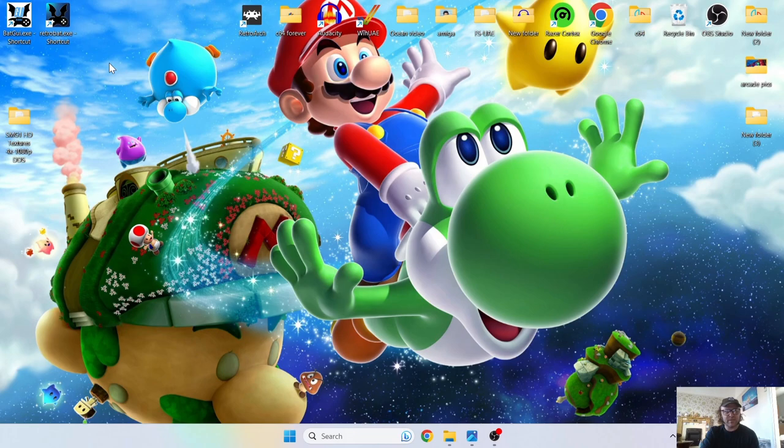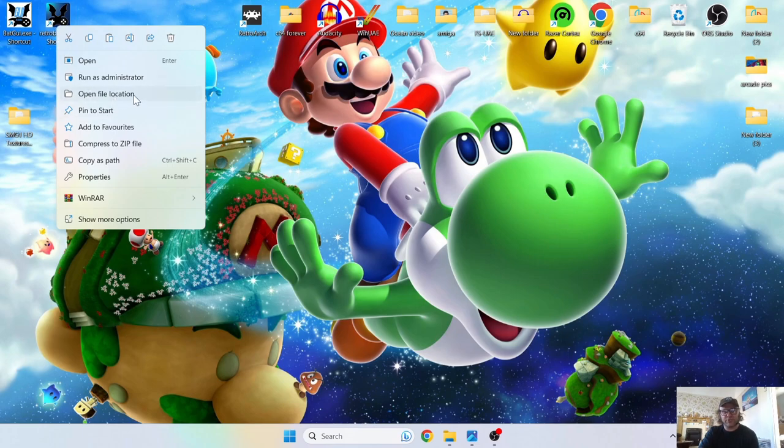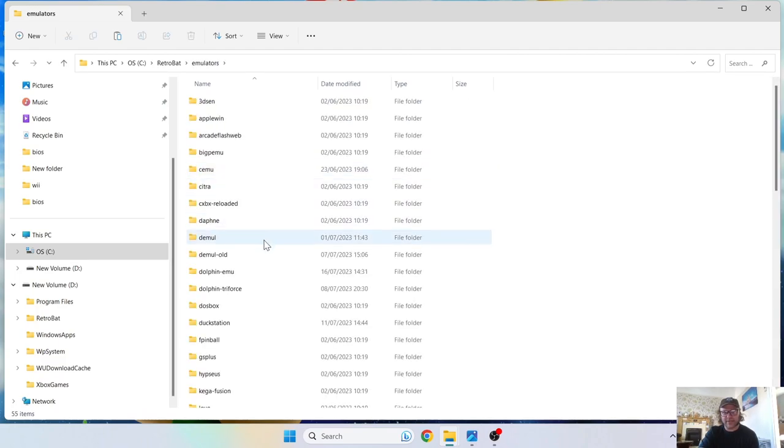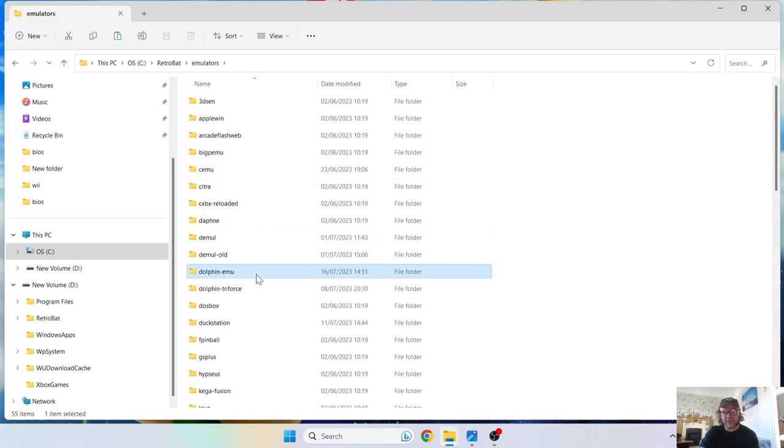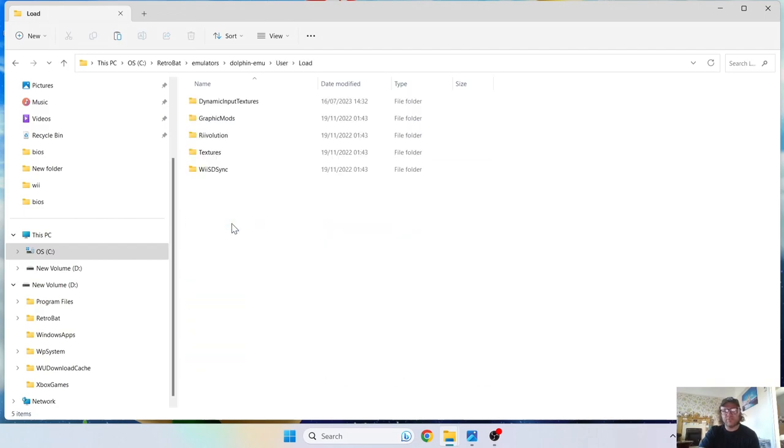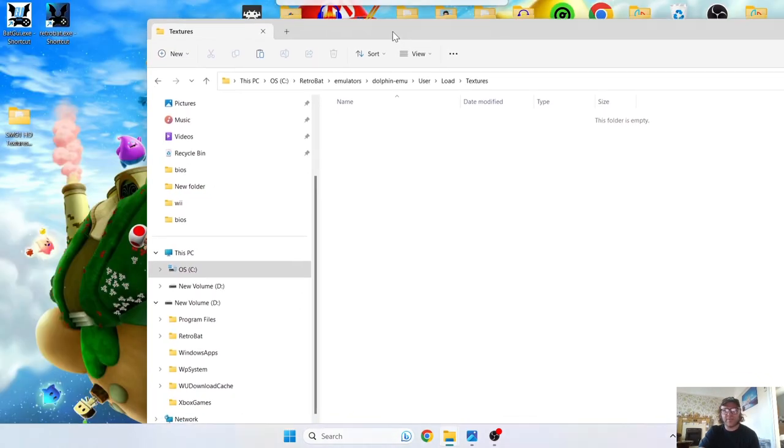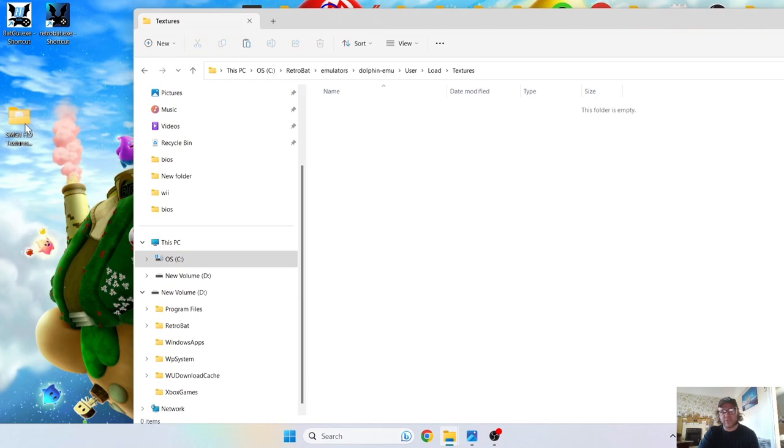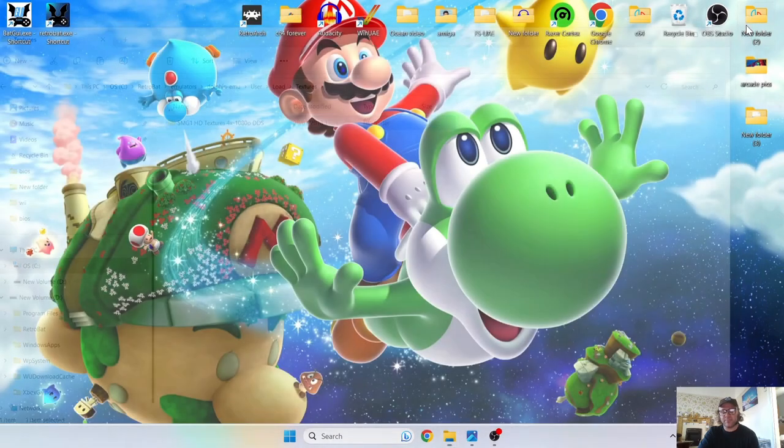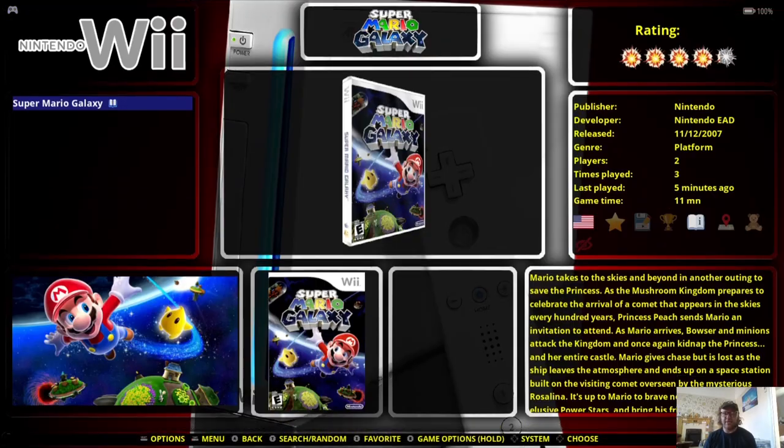And we can close this down and close this down and also the website. So we need to go into the dolphin emulator folder for this. So right click on your shortcut for retrobat, open file location, then I'm going to go to emulators and find dolphin emu. We're next going to go to user and then from user just go into the loads folder and then finally into the textures folder and that textures pack you just downloaded just simply drag and drop this one inside of here.